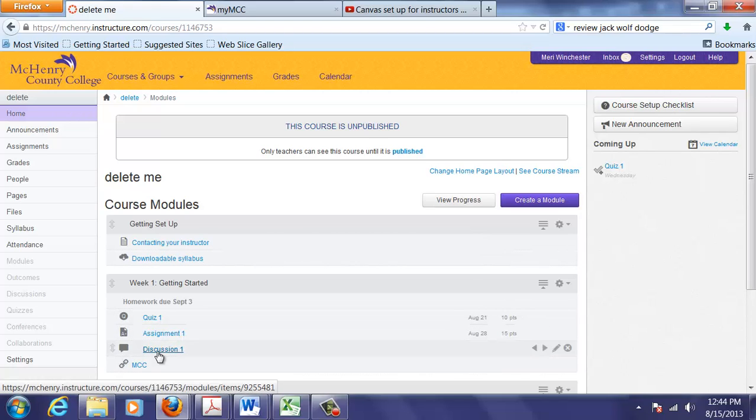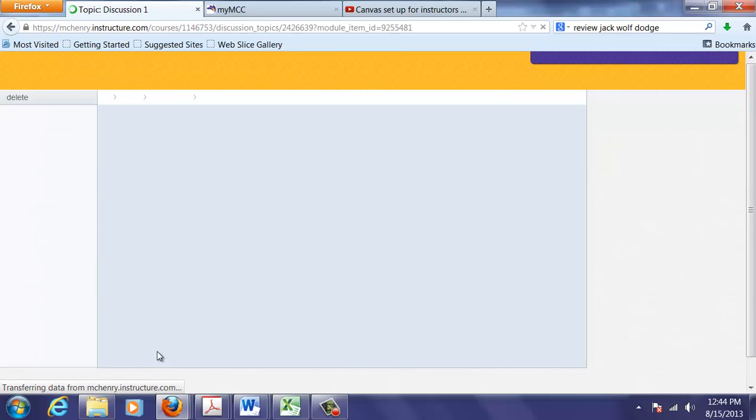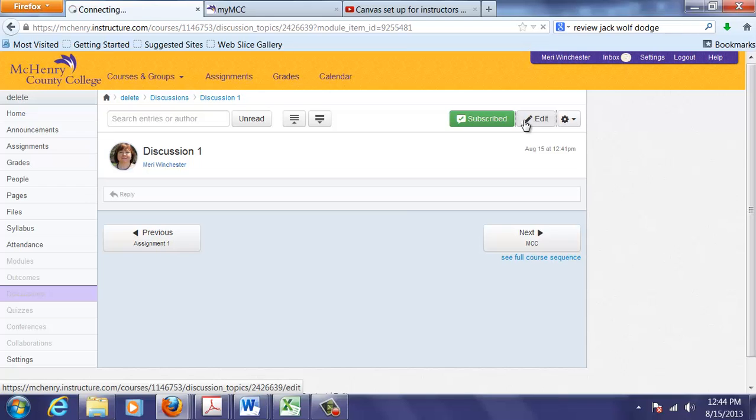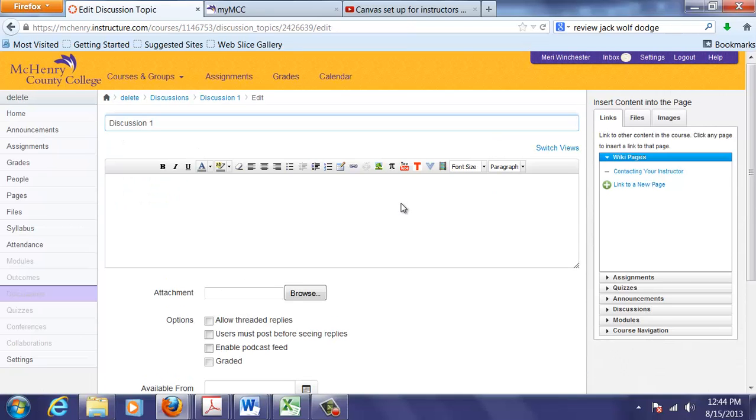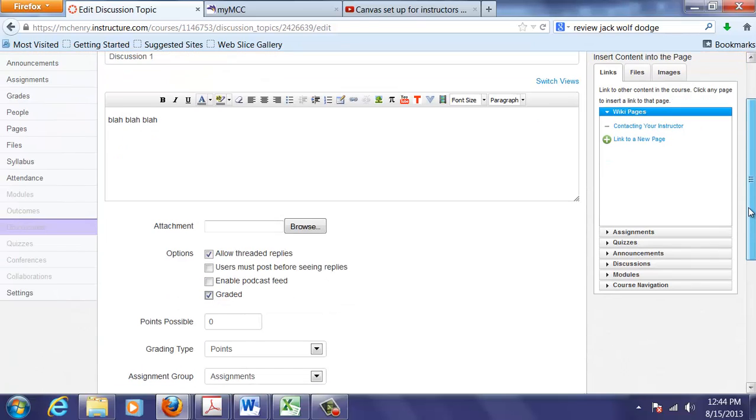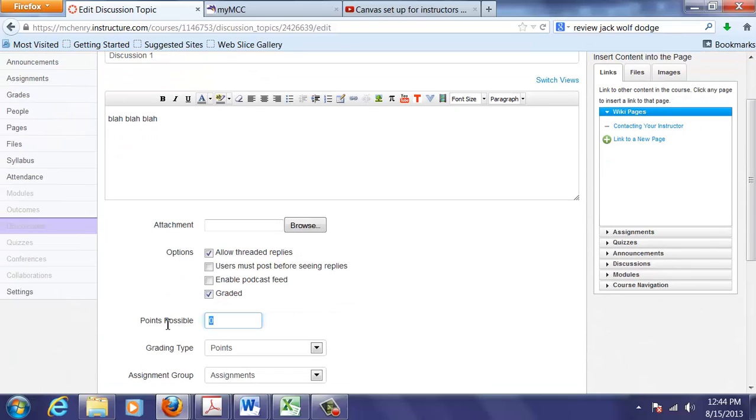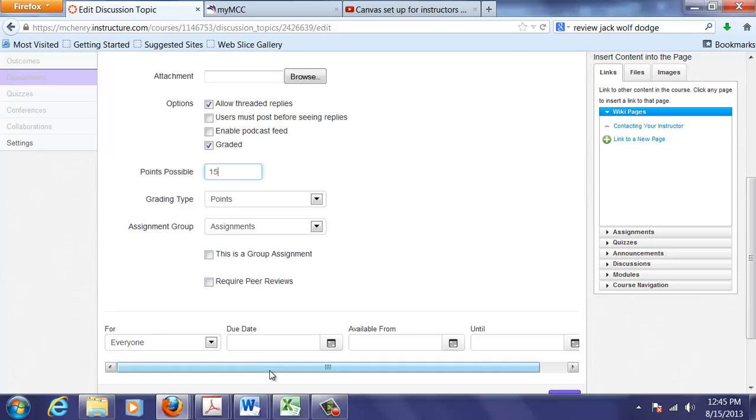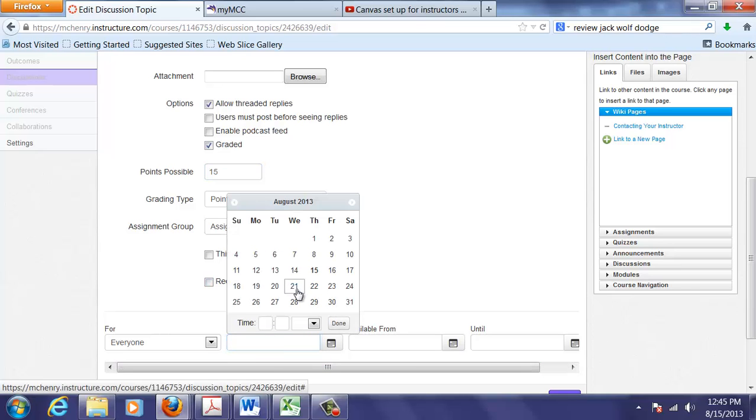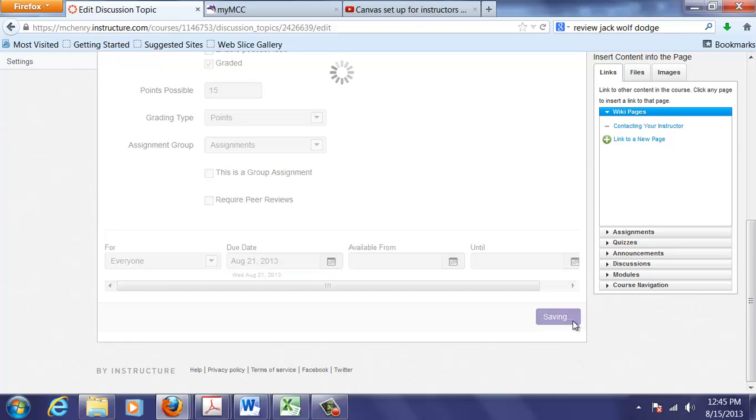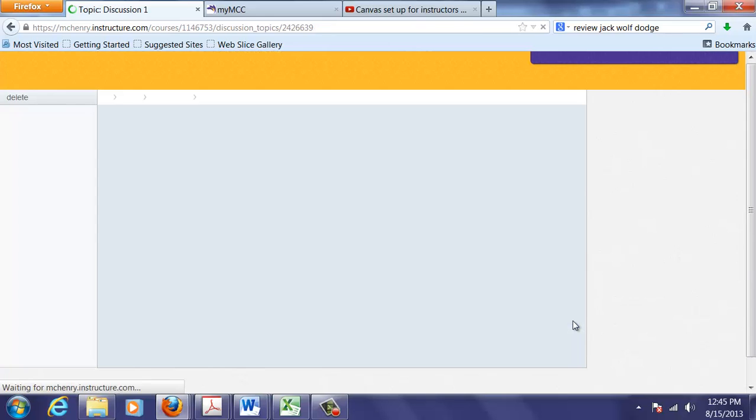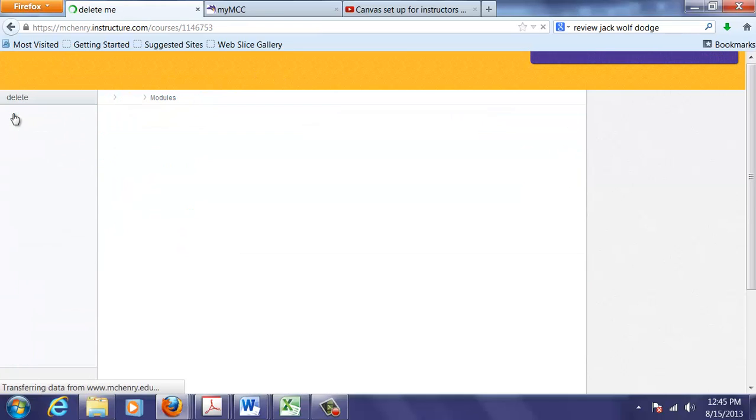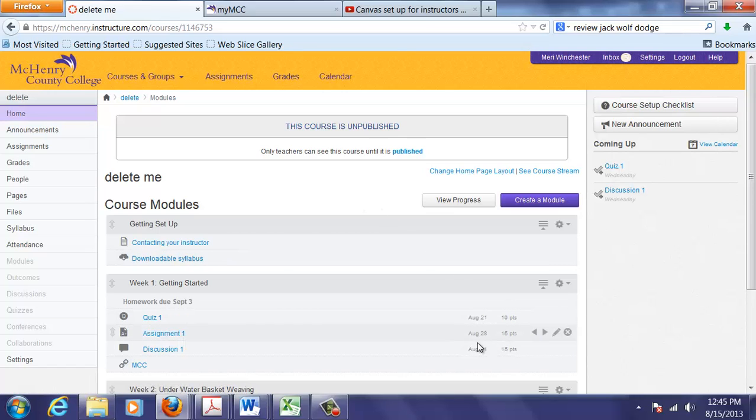You can also make the discussion an assignment. Put the details in here. And I'm going to allow threaded replies. And I'm going to make it graded. By making it graded, I make it an assignment. Make it worth 15 points. And I'm going to assign it a due date. Now you'll notice that it's giving me options for assignment groups. Everything now has a due date and points.